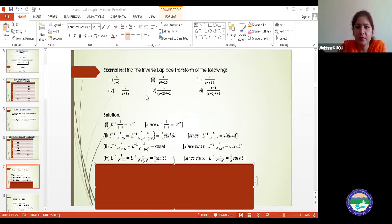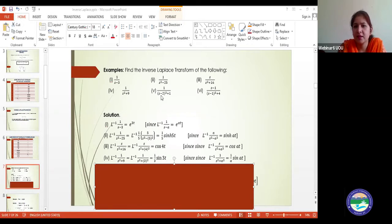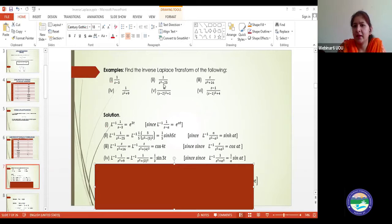Try the next question: inverse Laplace of 1/((s−2)²+1). Notice there is an (s−2) term, which means there must be an exponential term. There is no s in the numerator, which means it will be a sin or cos term.